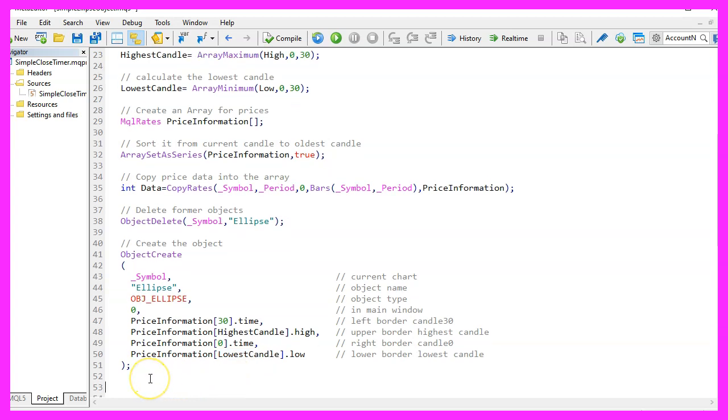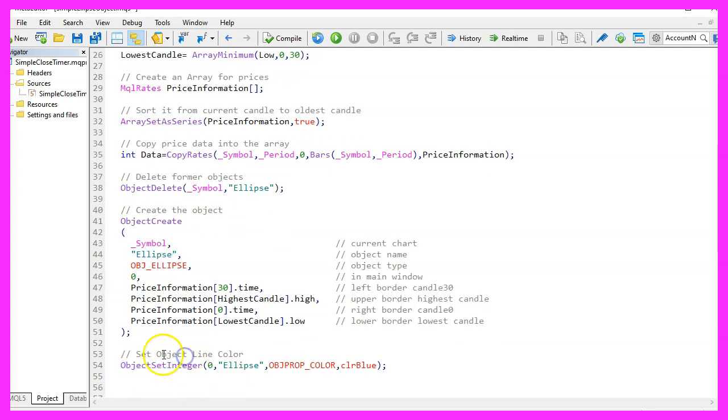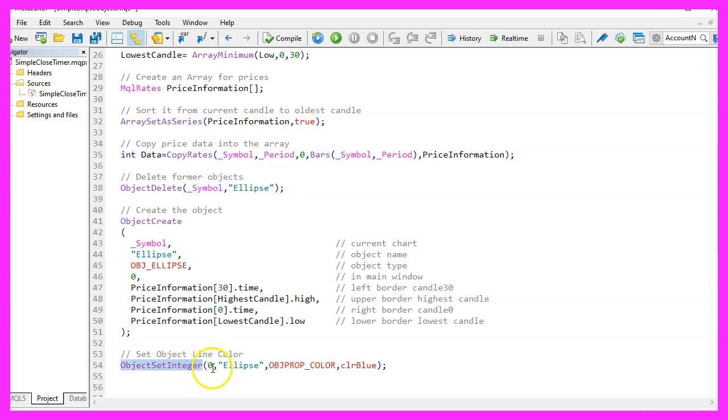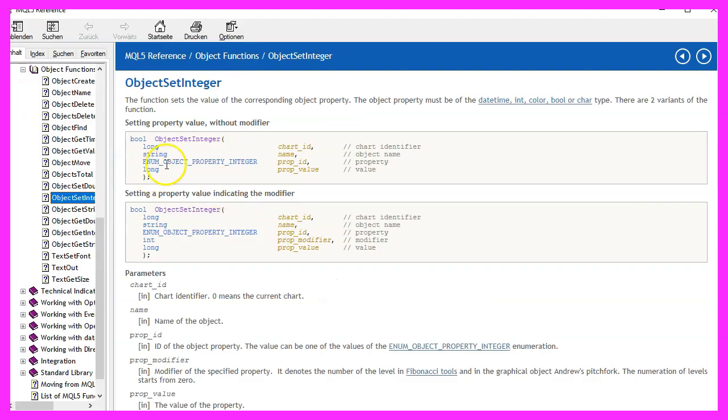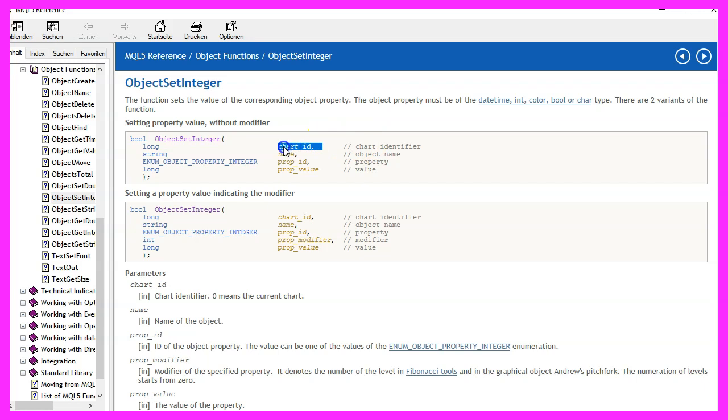Let's set a few object parameters. I would like to change the object line color, that can be done by using Object Set Integer. If you mark that and press F1, you will see that we need to pass a few parameters.